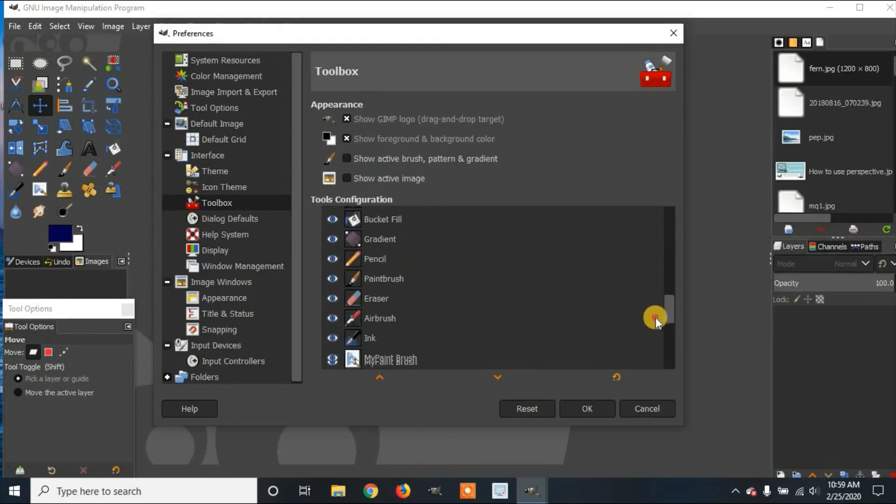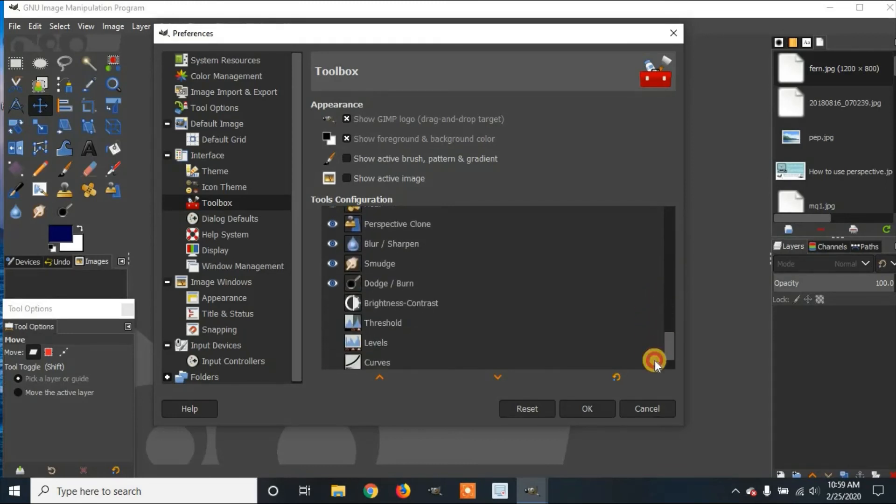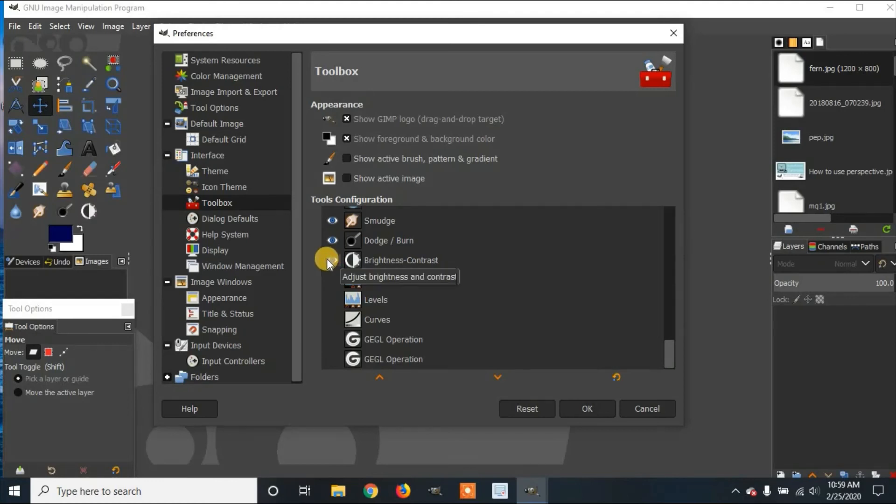And you'll see down here at the bottom, some of them aren't selected. So here is a Brightness Contrast icon. I'm going to hide it. Here's a Threshold. You can hide that as well.